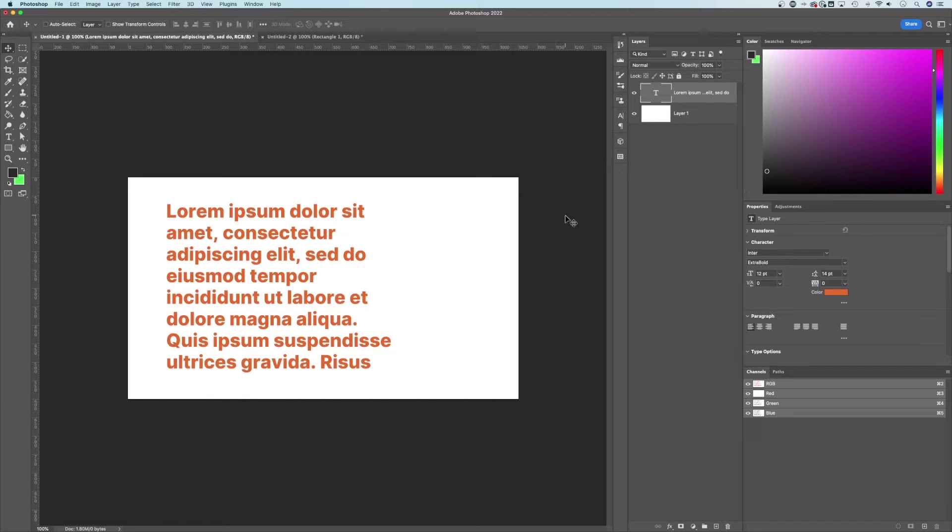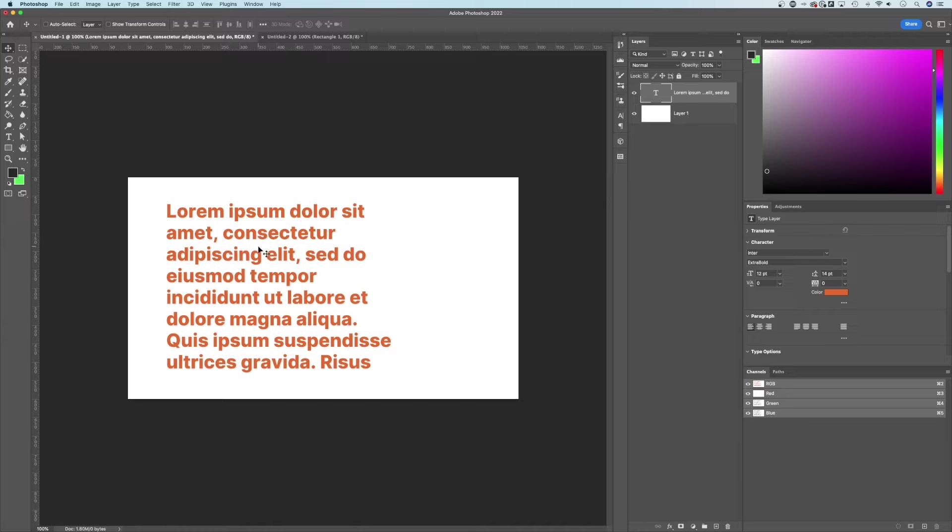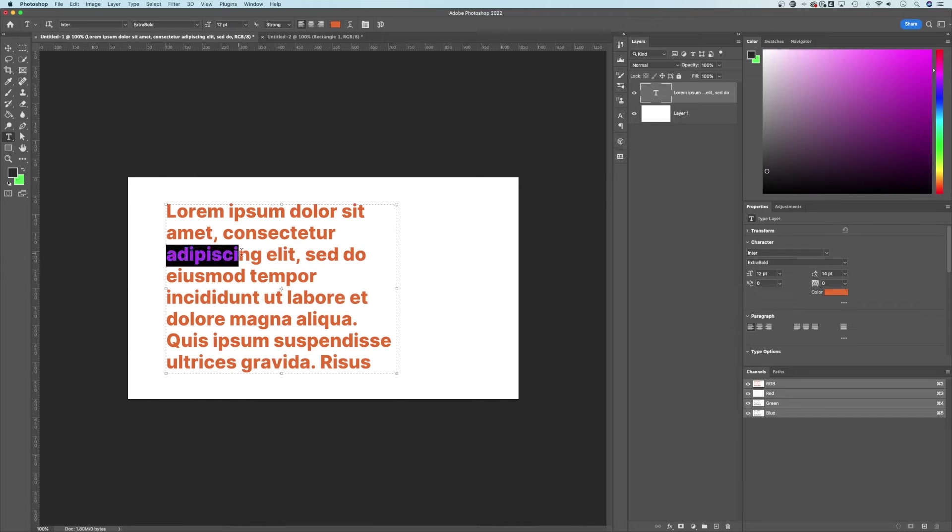Let's take a quick look at how to underline text here in Photoshop. If you want to underline a specific set of words or something here in your text, you'll want to highlight what you want underlined.